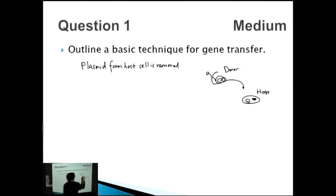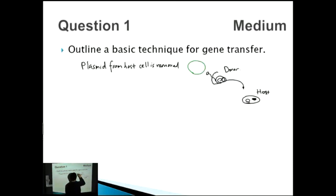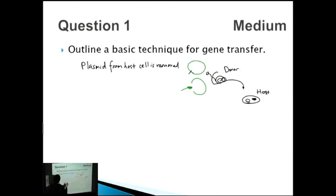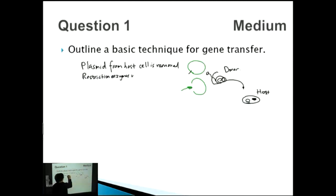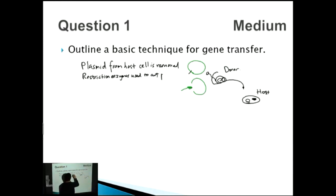We have this plasmid, which is like a circle, and we need to cut it open so it springs open and we can put our extra gene inside. The way that we cut it is using restriction enzymes. So: restriction enzymes are used to cut the plasmid.